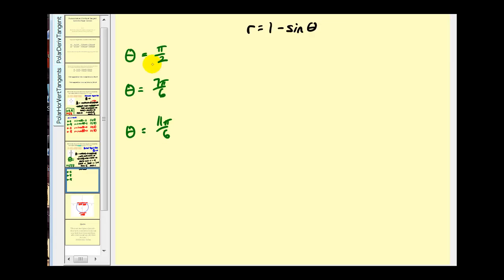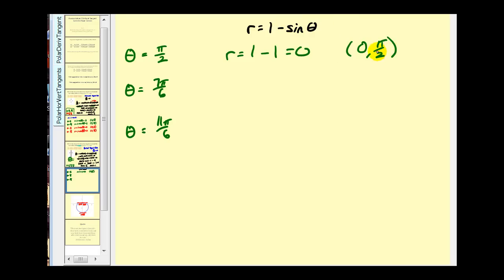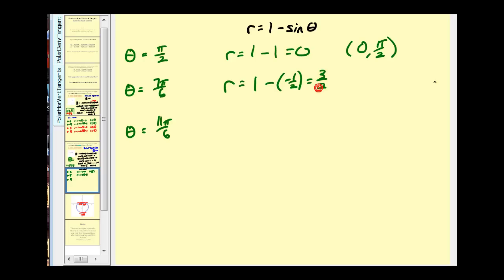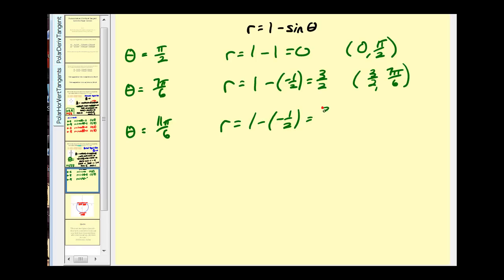When θ = π/2: r = 1 minus sin(π/2) = 0, giving the point (0, π/2) — the same pole point found earlier. When θ = 7π/6: r = 1 minus sin(7π/6) = 1 minus (−1/2) = 3/2, giving the point (3/2, 7π/6). When θ = 11π/6: r = 1 minus sin(11π/6) = 1 minus (−1/2) = 3/2, giving (3/2, 11π/6).